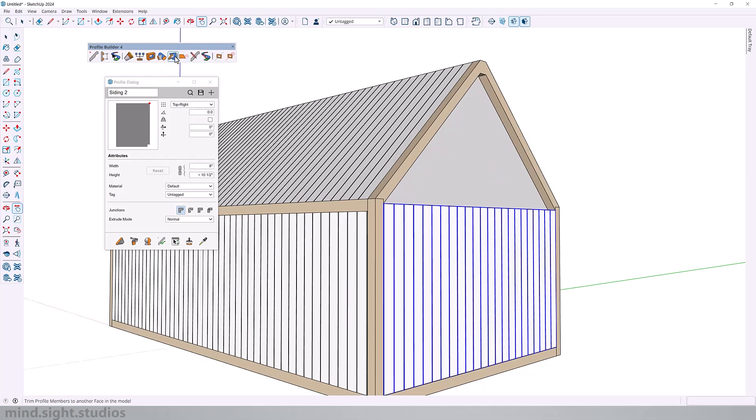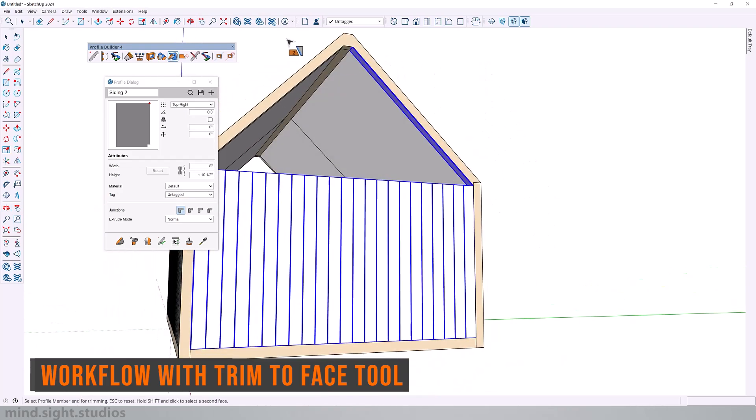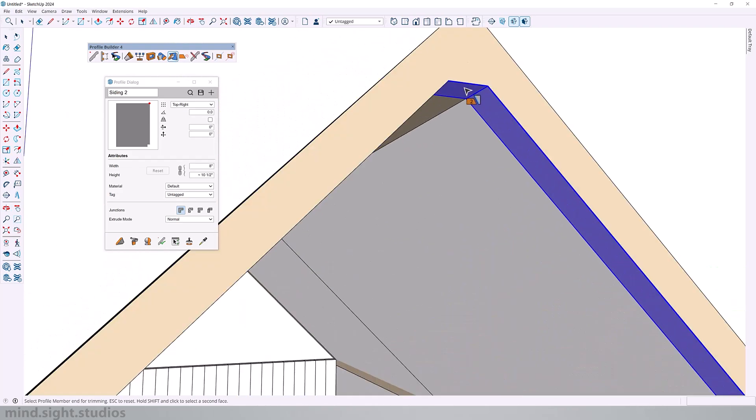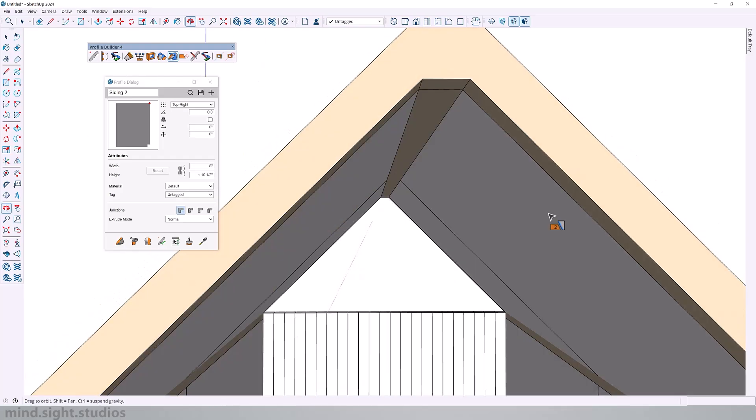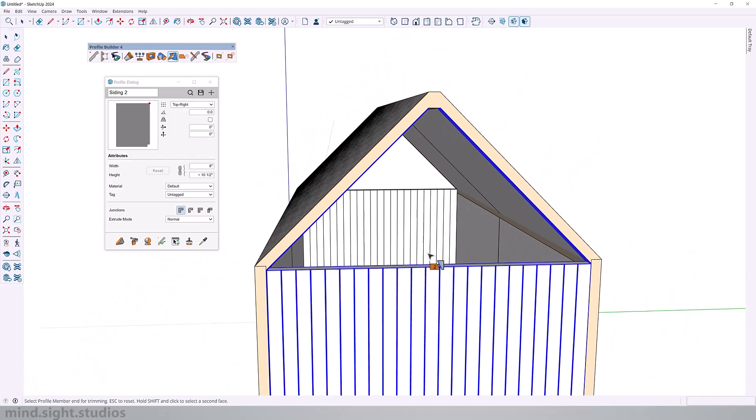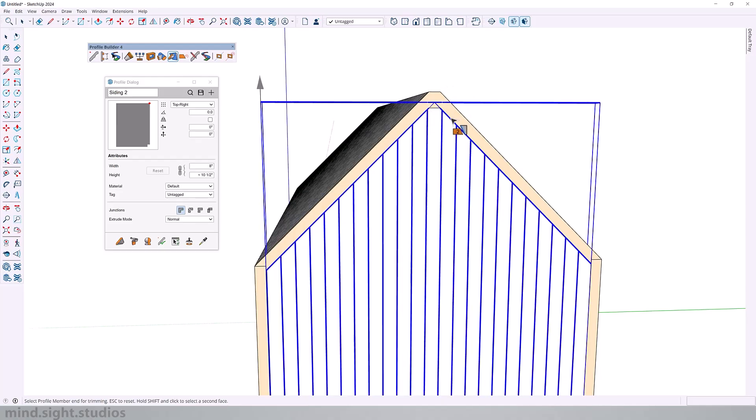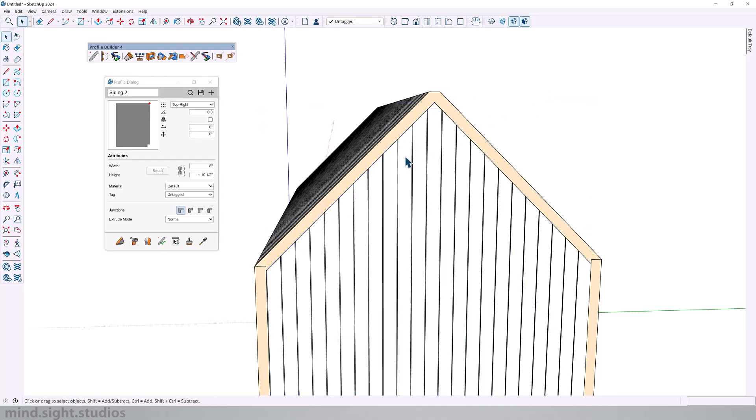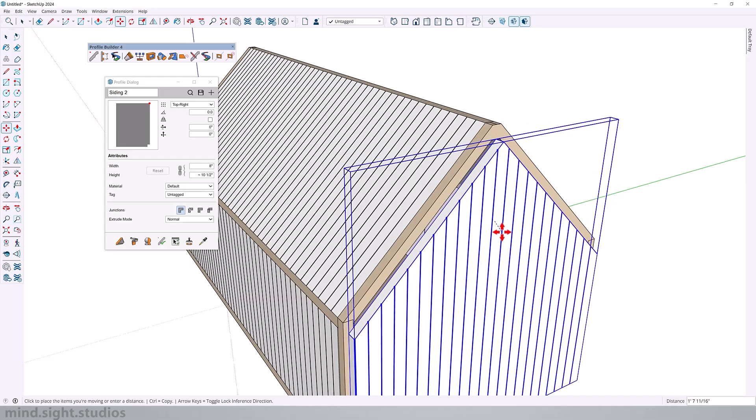But Profile Builder has a very useful feature for workflows like this. So I'm going to select the Trim to Face tool. Next we're going to select the faces to trim to. So hold Shift to select multiple faces. I can then click on my profile and it would trim right to the selected faces. As you can see this saves so much time instead of trimming the faces with the SketchUp native tools.